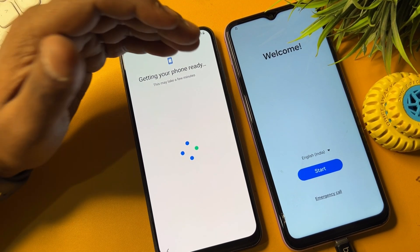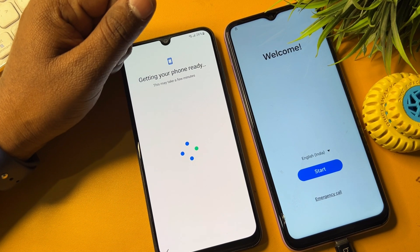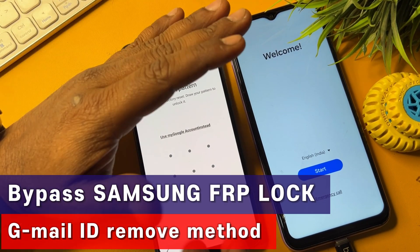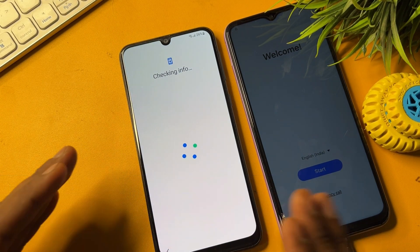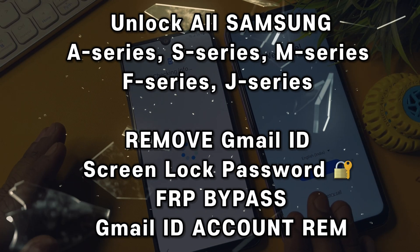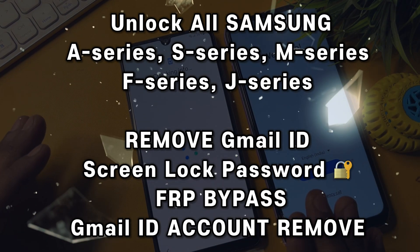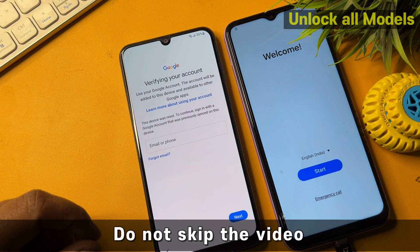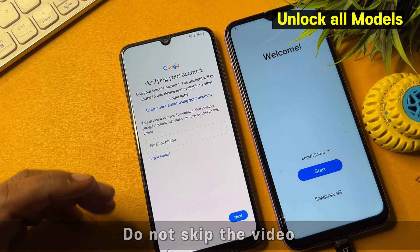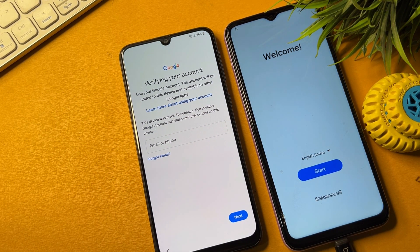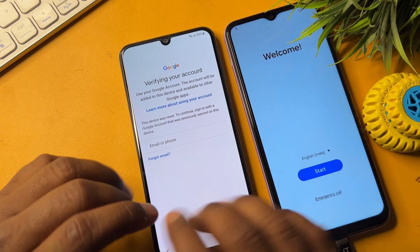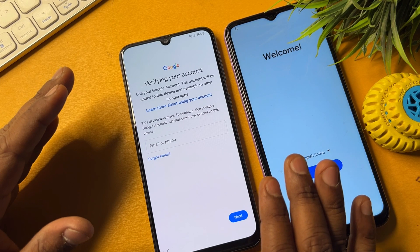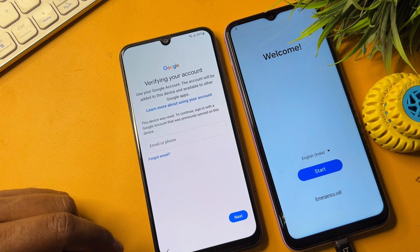Welcome back. In this very informative video, if you seriously want to remove your Gmail account credentials from any Samsung model — like A series, M series, S series, F series, and J series — I will show you how to easily bypass your Google FRP lock in just a few minutes, without using any computer or software tool. Let's start the video.